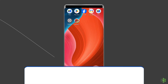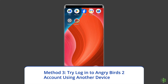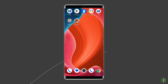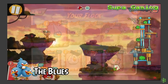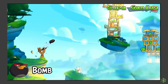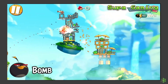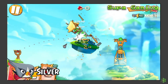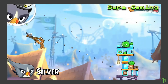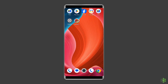Method 3: Try logging in to your Angry Birds 2 account using another device. Sometimes the issue may lie within the device you're using to play Angry Birds 2. So it's worth trying to log into your Angry Birds 2 account using a different device. If you were using an Android phone, sign in from your PC this time and see if the problem is solved or not.